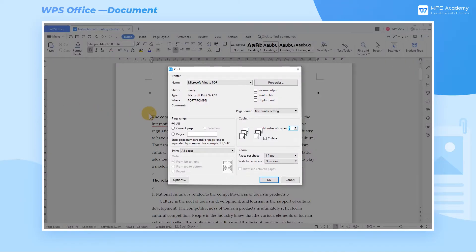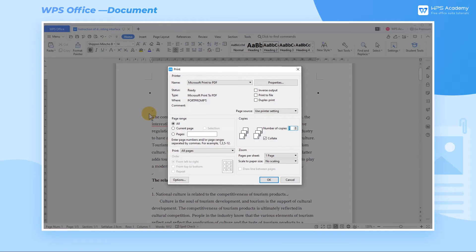After setting the connected printer, print mode, content range, the number of copies, and other related information, we can start printing by clicking the OK button.